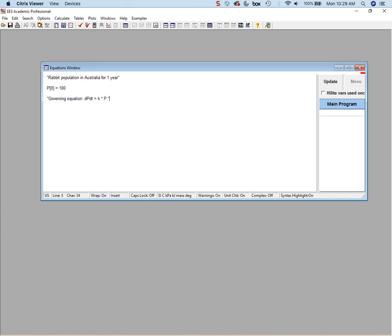The governing equation is dp/dt equals k times p. We know that k equals 0.1. So dp/dt at time zero equals k times p[0] — meaning the growth rate right now is the growth rate constant times the current population.